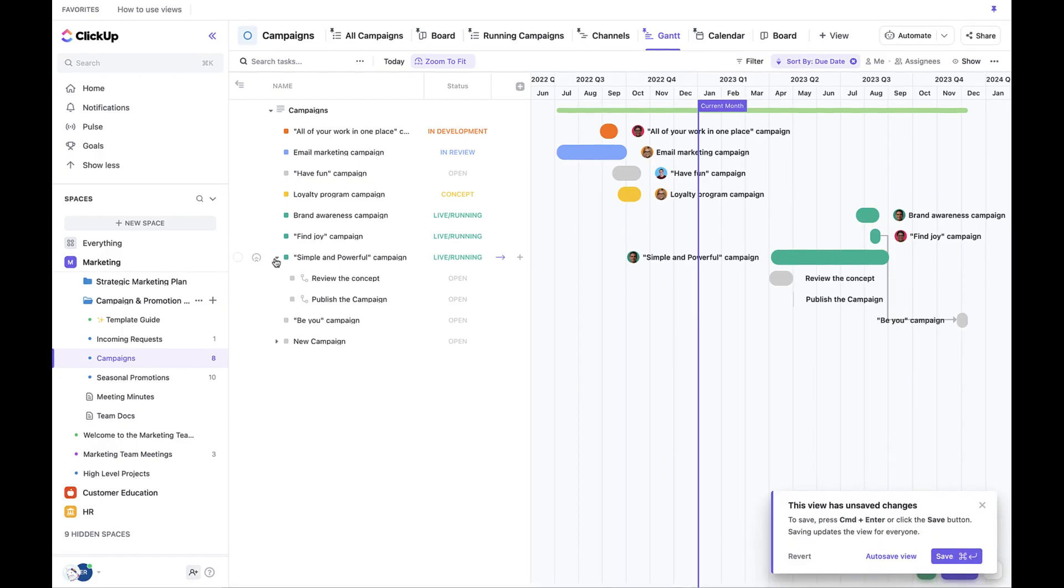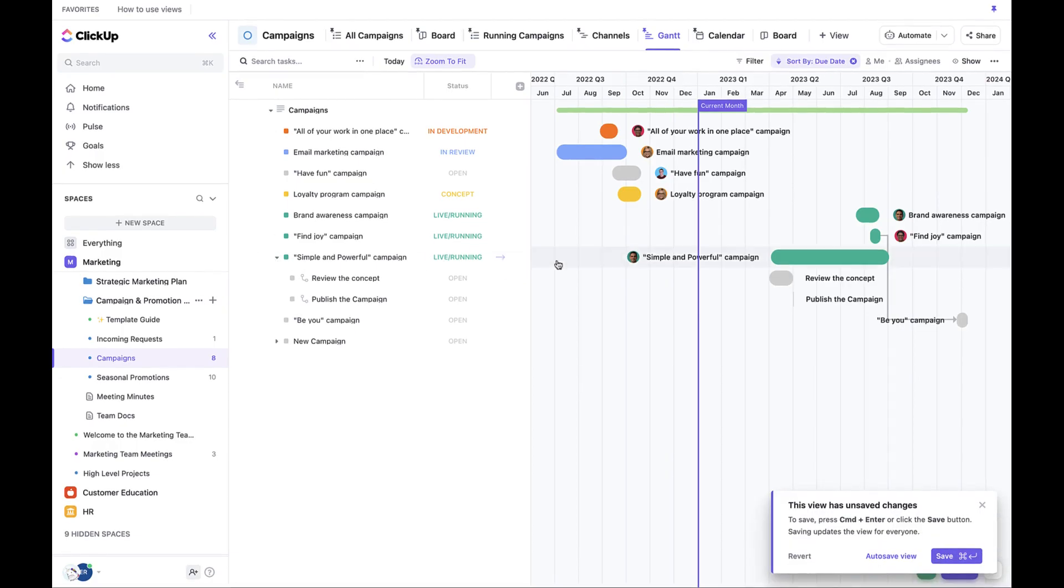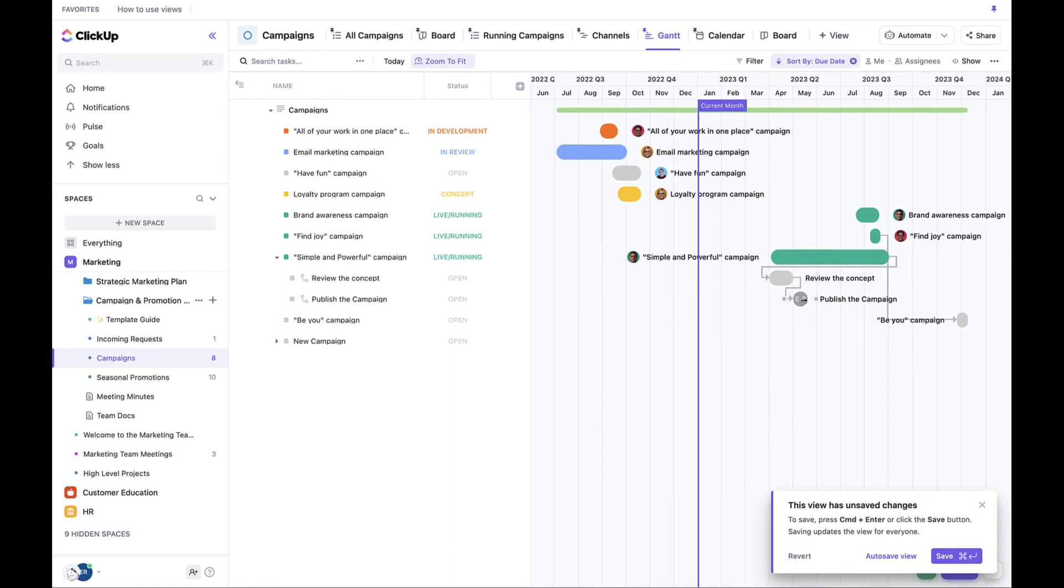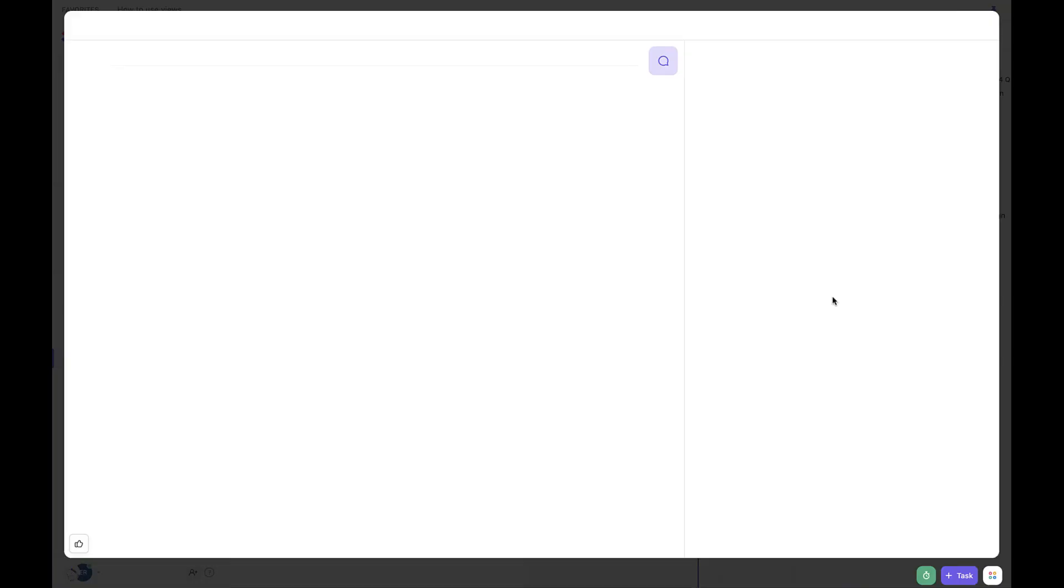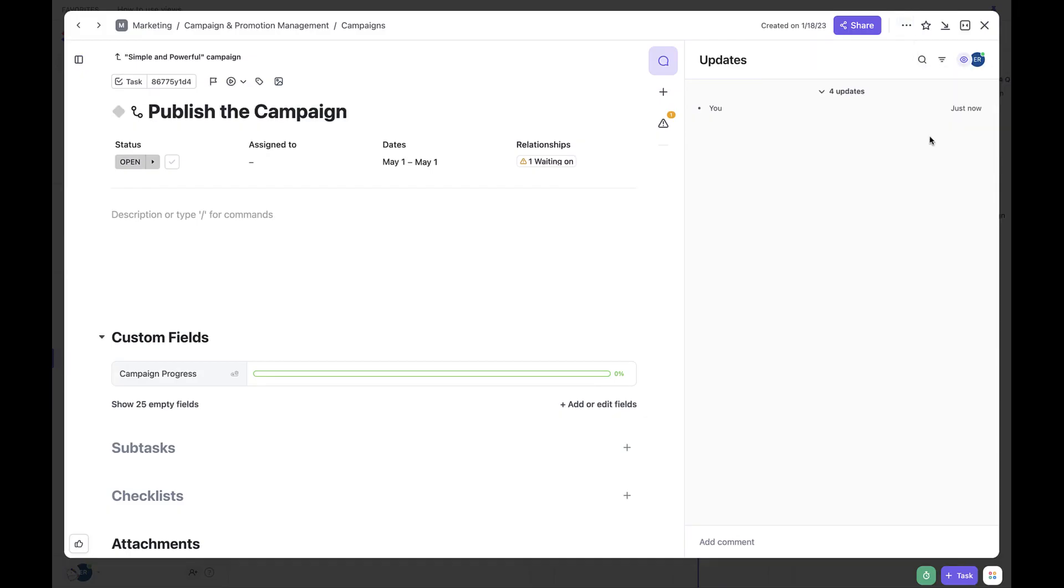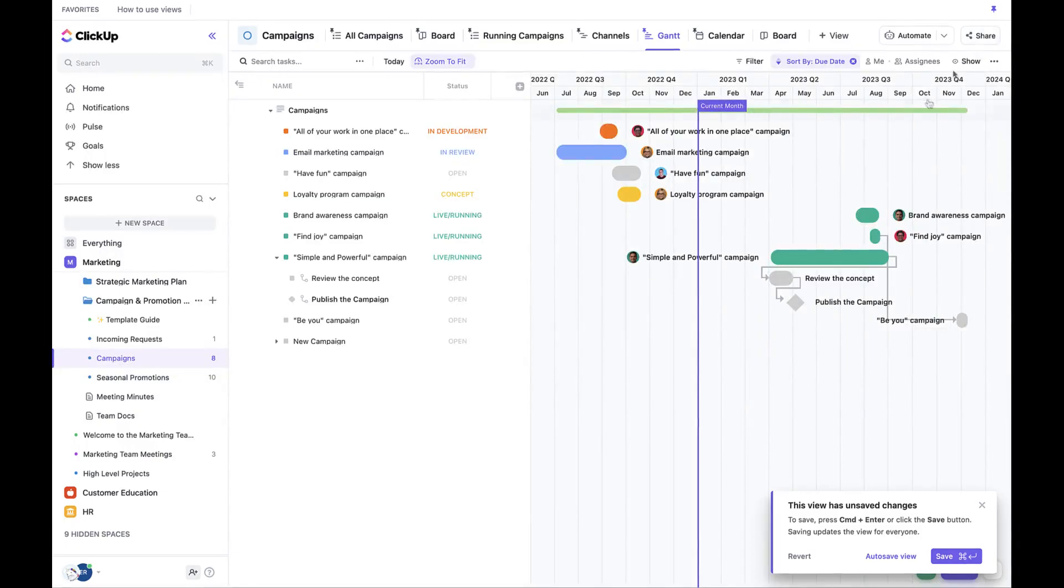Just be aware if you want to use things like dependencies and milestones, you do need to activate them in the click apps. Gantt view is a great way to quickly visualize operationally where each campaign project stands in terms of its completion.